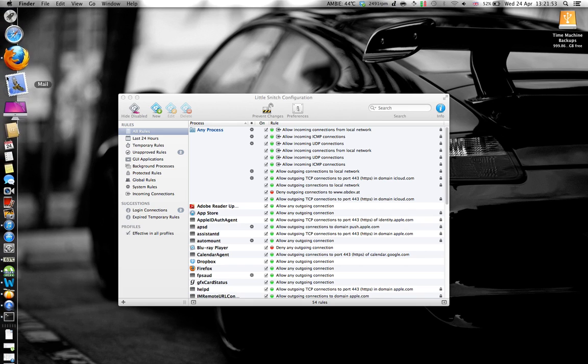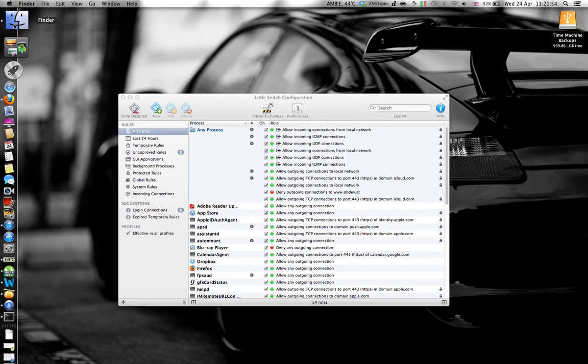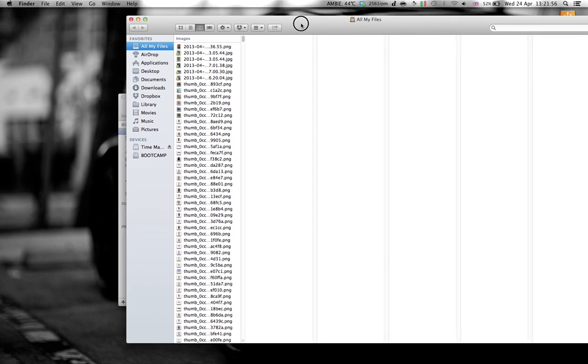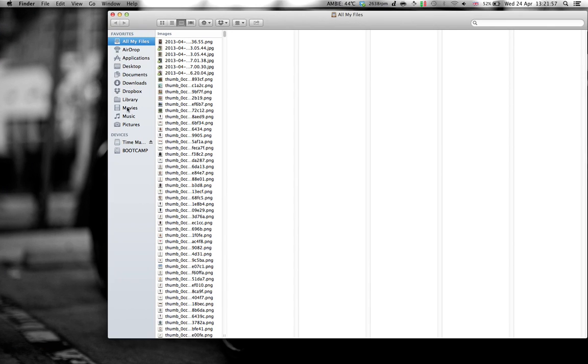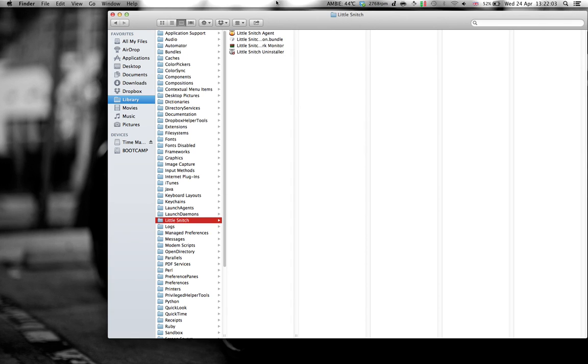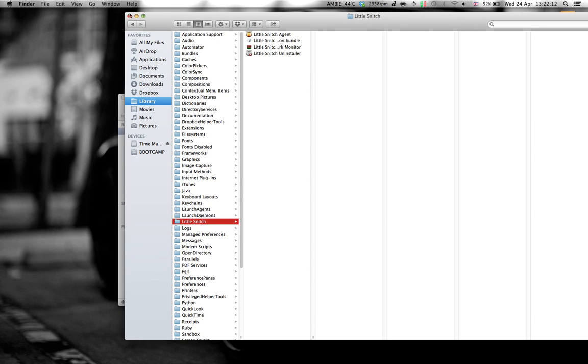Then, also, go to find the folder, Library again, Little Snitch. Okay. There will be a file called Little Snitch Update or something like that. Delete that. You don't want that.